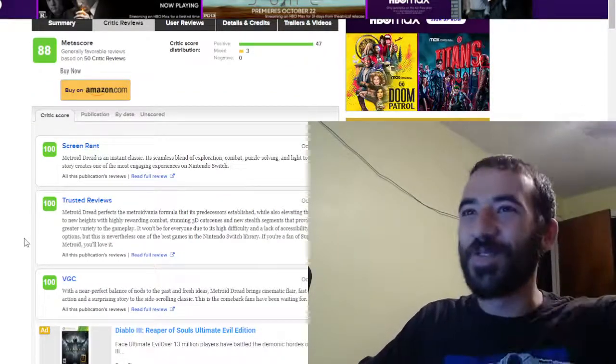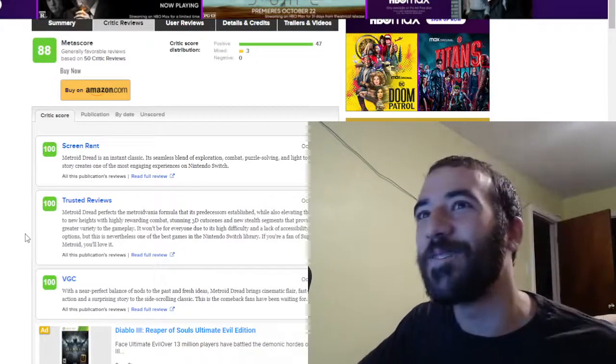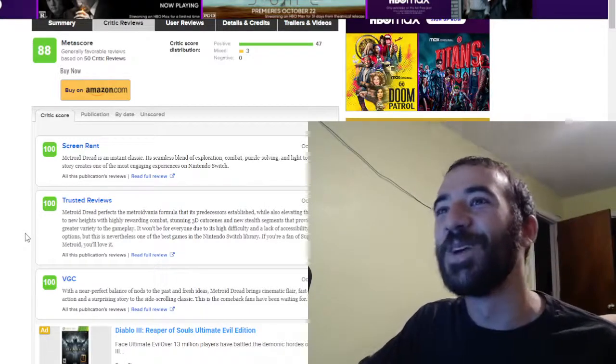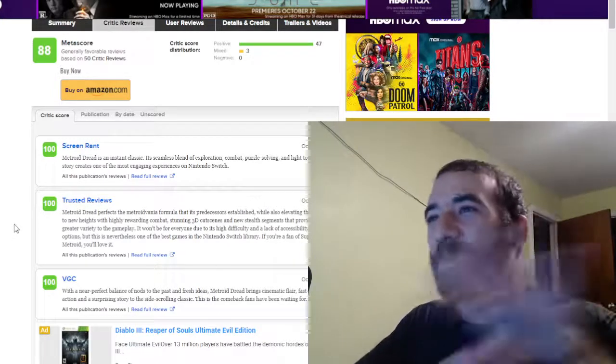All these reviews, overwhelmingly positive. It's got 47 positive reviews on Metacritic right now. Metascore is 88, and only three mixed reviews.